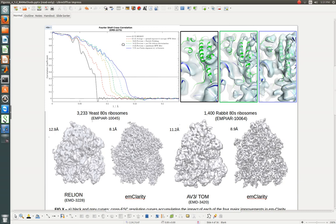We've also recently added full 3D CTF correction, which isn't included in this figure, which also brings the resolution down even more.